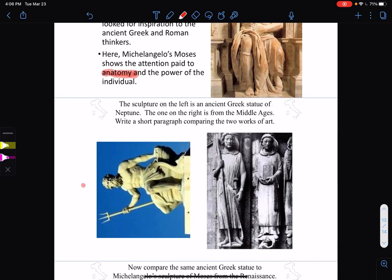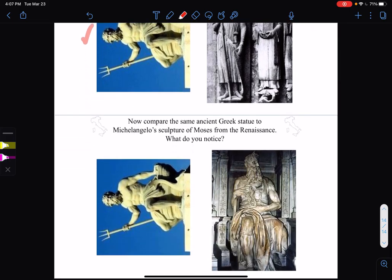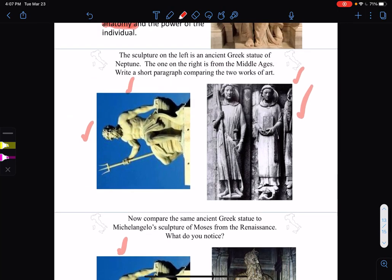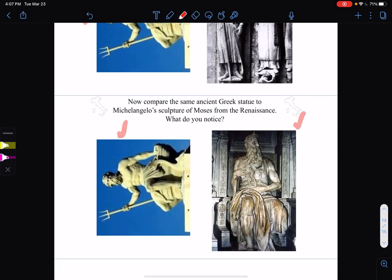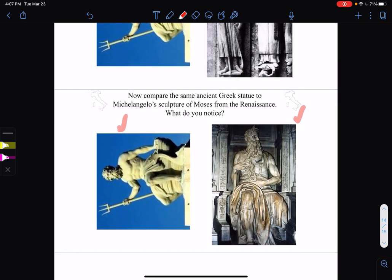This one is ancient Greece, and this is from the Middle Ages. They're very different. The ancient Greek one looks more like an individual. The Middle Ages one — anyone could be this figure; they don't have the facial characteristics of an individual. Now comparing the ancient Greek statue with Moses from the Renaissance — they're much more similar. Again, going with the power of people and individuality.